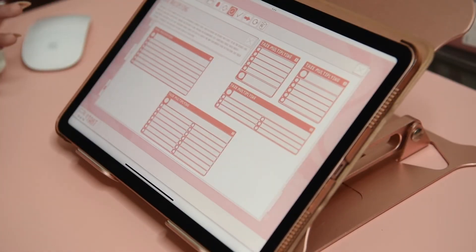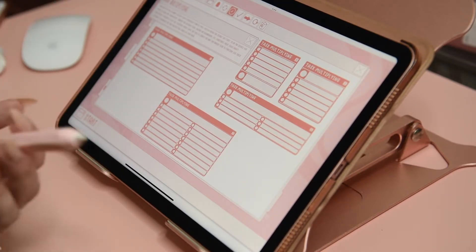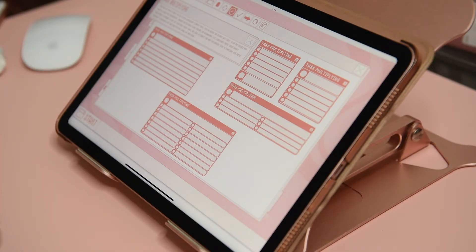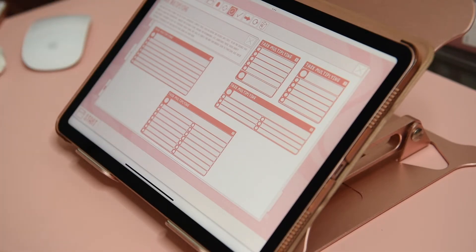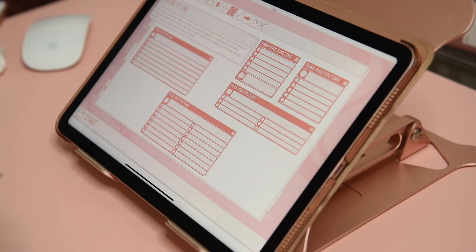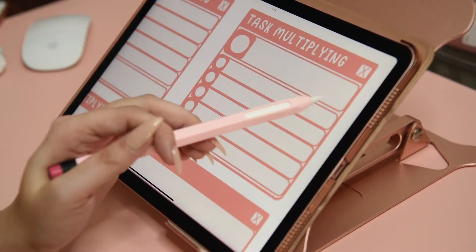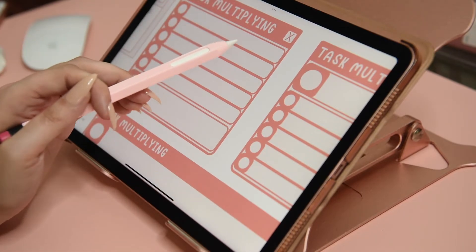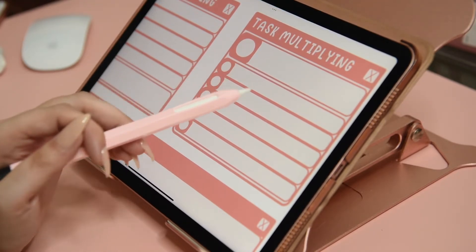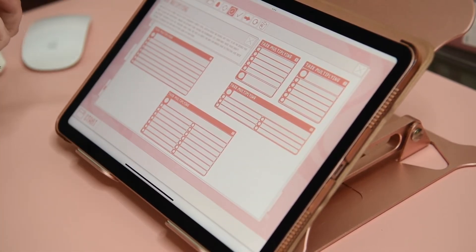Moving on to the task multiplying section — task multiplying is when you do a seemingly simple task like doing the dishes, but first you feel you need to clean the countertops, sweep the kitchen floor, and unload the dishwasher, etc. A lot of NeuroDivergent brains work that way. So for task multiplying, you put the big task in the large area, and then all the little things you need to do to get there. Like 'do the dishes,' and then under it: clean the countertops, unload the dishwasher, etc. I personally really like these stickers.